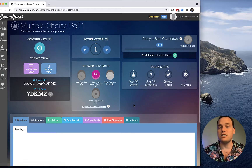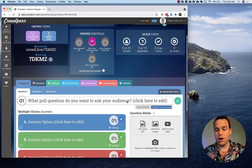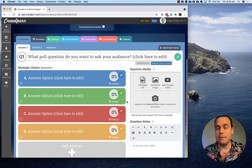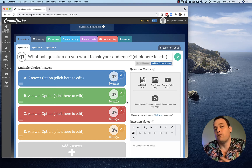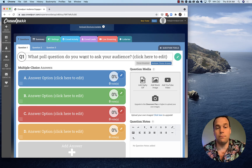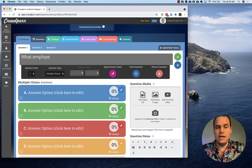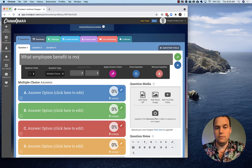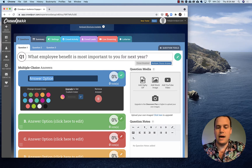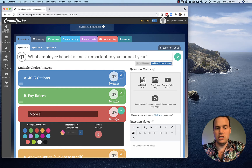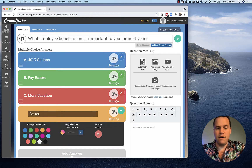This is going to create our experience dashboard, which has all the questions we're going to ask our audience. Unlike trivia, we don't have a database of questions because a poll is more for questions you might ask your employees, friends, or family. So let's edit this question here and we'll say: 'What employee benefit is most important to you?' We'll press Tab and add answers: 401k options, pay raises, more vacation, and better office.